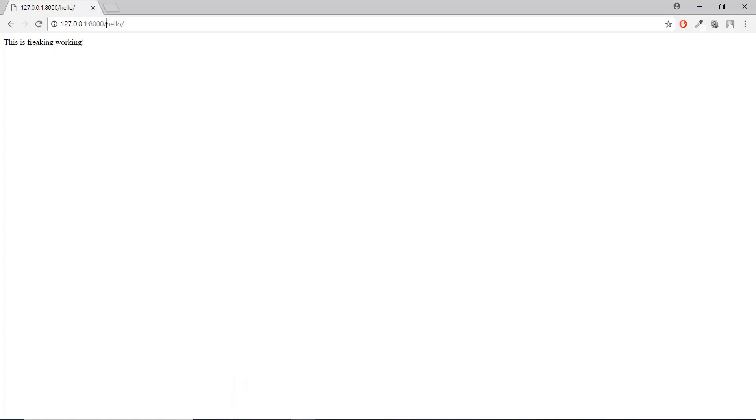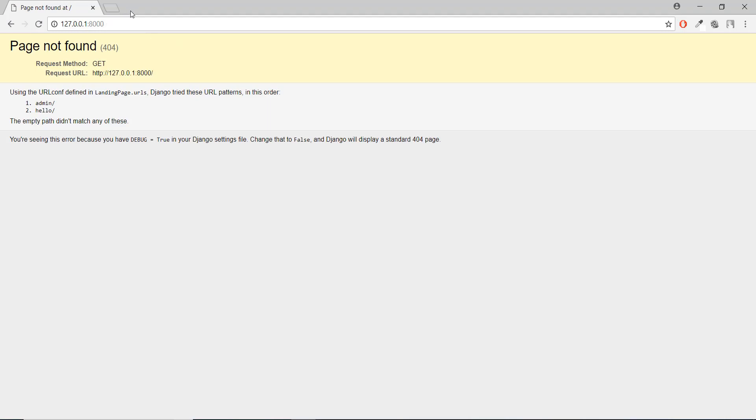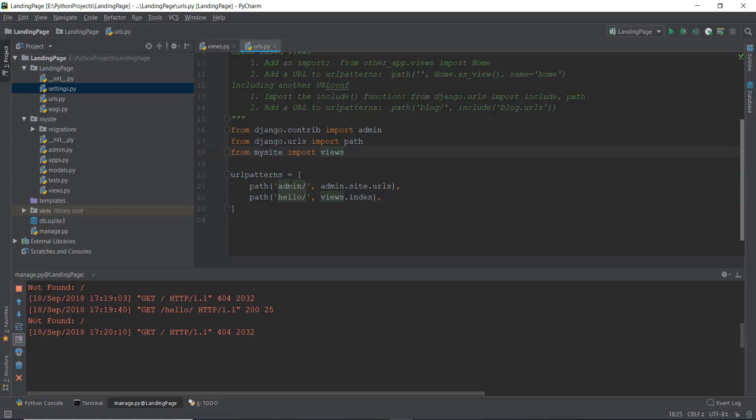So instead of hello, what if we want to show 'this is freaking working' just on the main page instead of the 404 error? What we can do is just remove the hello from over here. It's pretty obvious.